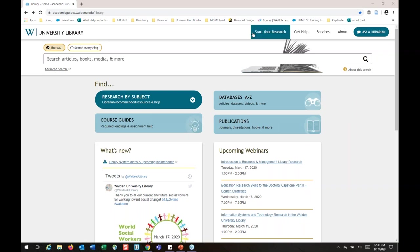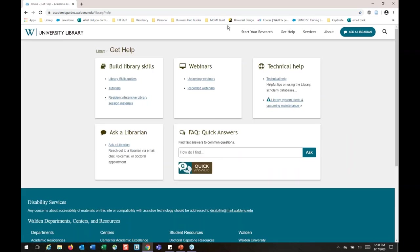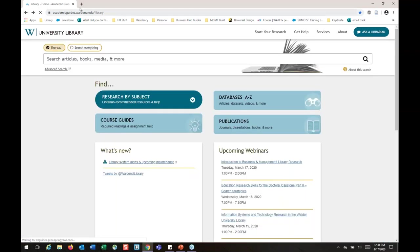Before I hop into Google Scholar, I promised I would show you how to find the recorded webinars. If you look at the Get Help section, you'll see upcoming webinars and recorded webinars. That's how you can look to see what other upcoming webinars might be out there — it doesn't have to be business and management. There's some really great general research instruction in there as well.